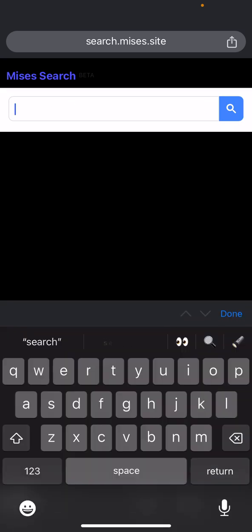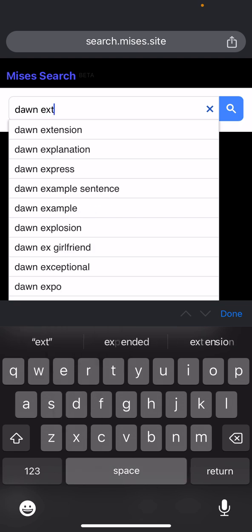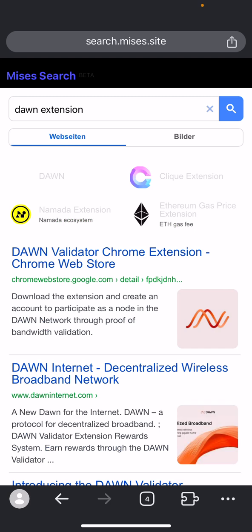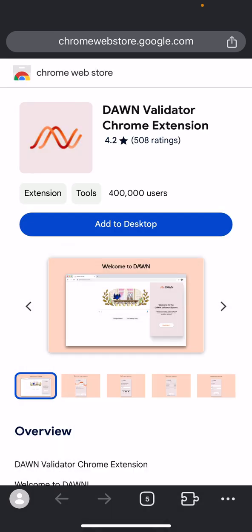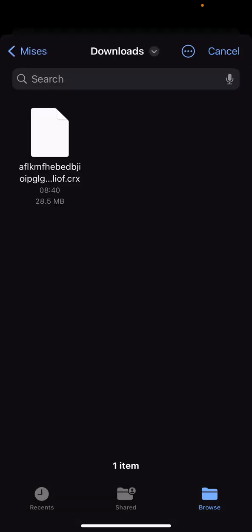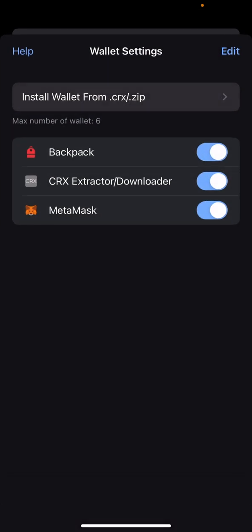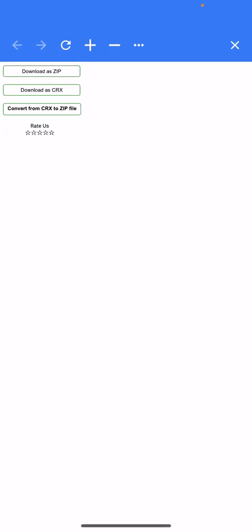Now I'll be downloading the Dumb wallet extension. You can see it here — click on it. Do the same steps: click on wallet, click on your extension, then click on wallet settings, then click on 'Install wallet from .CRX/.zip'. Click on 'CRX extractor/downloader', then click on 'Download CRX'.